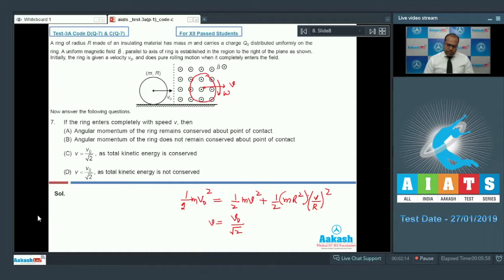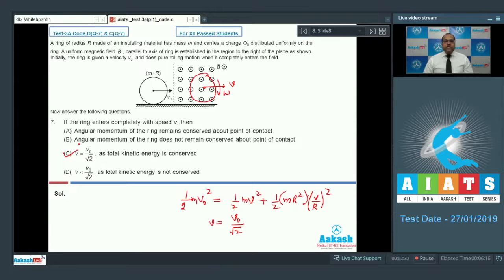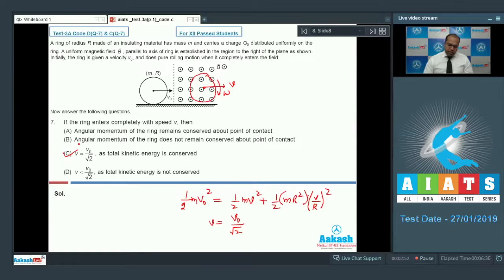So we can say that option C is correct and option D is wrong. For options A and B, regarding whether angular momentum of the ring is conserved about the point of contact: since the angular velocity of the ring is increasing, this angular velocity is gained due to the action of a torque. Since torque is acting about the point of contact, we cannot conserve angular momentum about the point of contact. So option B is also correct.